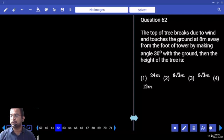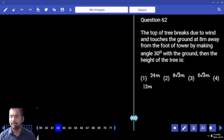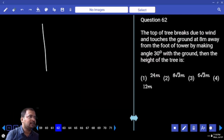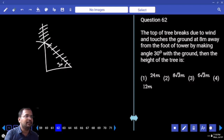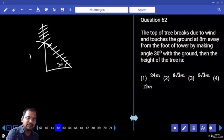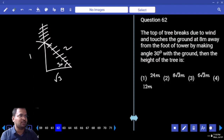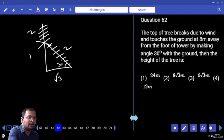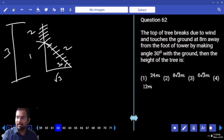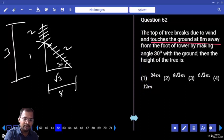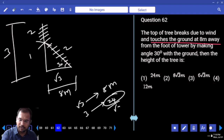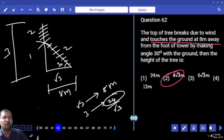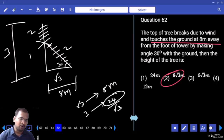A tree breaks due to wind and touches the ground 8 meters away from the foot of the tree, making an angle of 30 degrees with the ground. Find the height of the tree. tan 30° = 1/√3, so the ratio of height to base is 1:√3. The broken part and remaining part are in a 1:√3 ratio; the total height is 3 parts. The base is √3 parts = 8 meters. So 3 parts = 24/√3 = 8√3. Therefore, the total height of the tree is 8√3 meters.